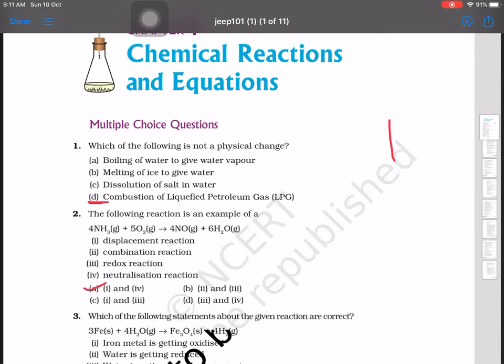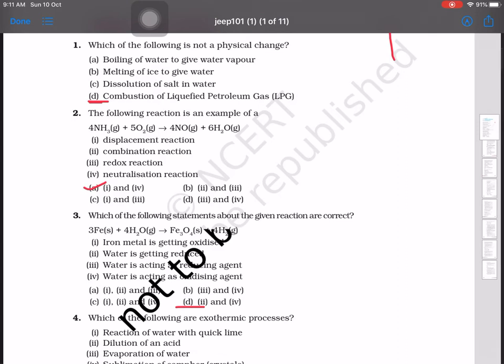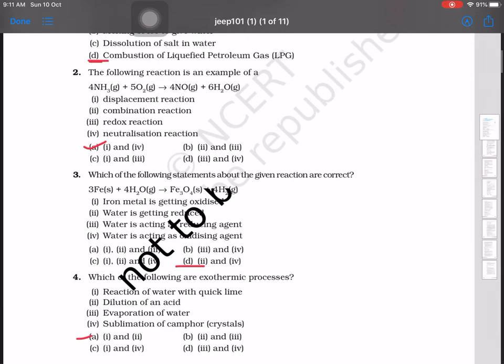Next: which of the following statements about the given reaction are correct? Iron reacting with water gives iron oxide and hydrogen gas. Iron metal is getting oxidized; water is getting reduced — giving oxygen is reduction. Water is acting as an oxidizing agent — yes. So the correct options are one, two, and four, making the answer option C.